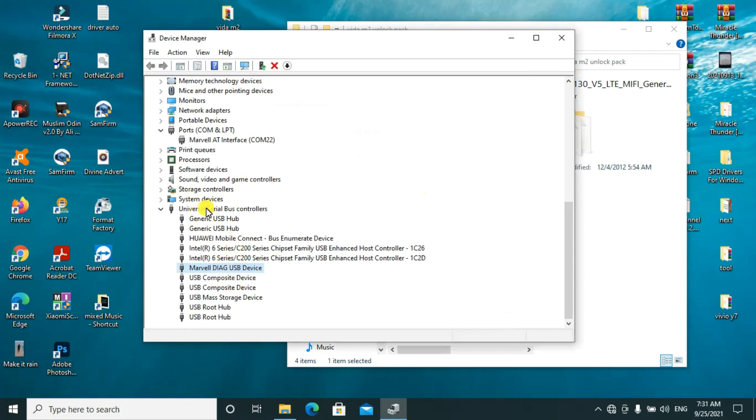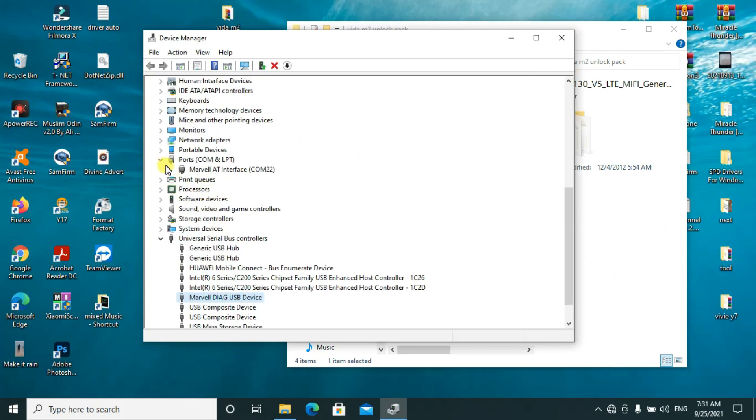You can see now all the drivers have been updated because you can see the COM ports now ready. It is COM port 22.